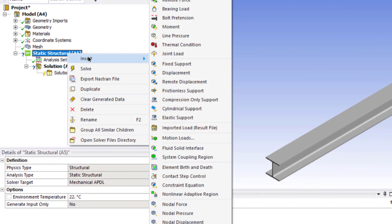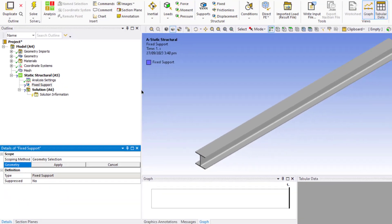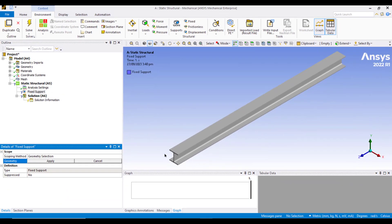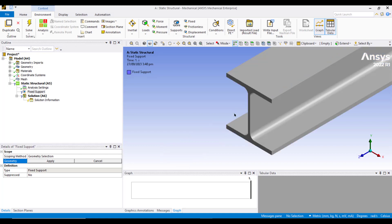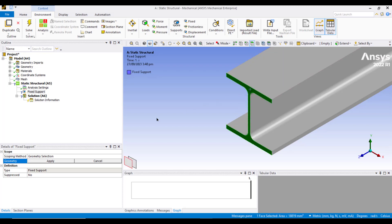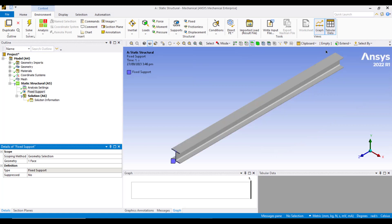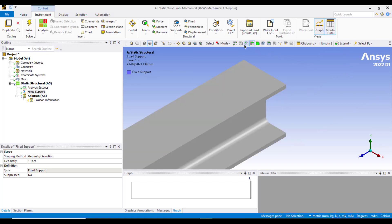Now right click static structure, insert a fixed support. In the problem statement it was a cantilever beam, so we will fix this end. Zoom into this area and select this face. Make sure the face selection button is on and select this face, then click apply. Now this face cannot move in X, Y, or Z direction.